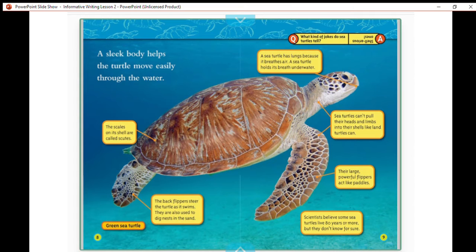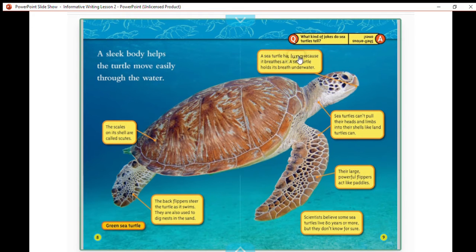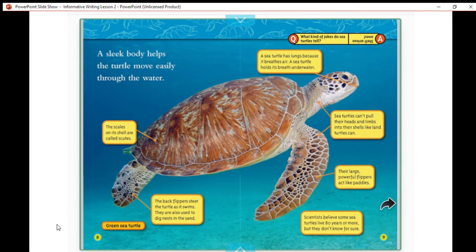A sleek body helps the turtle move easily through the water. They have scales on their shell called scutes. The back flippers steer the turtle as it swims and are also used to dig nests in the sand. A sea turtle has lungs because it breathes air, and it holds its breath underwater. Sea turtles can't pull their heads and limbs into their shells like land turtles can. Their large powerful flippers act like paddles. Scientists believe some sea turtles live 80 years or more, but they don't know for sure.